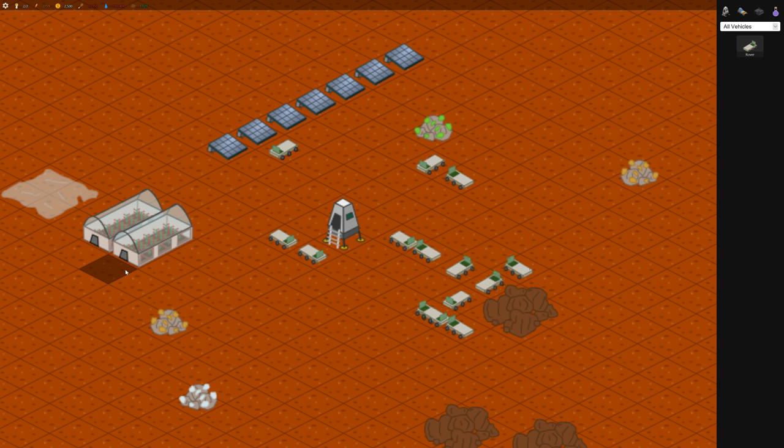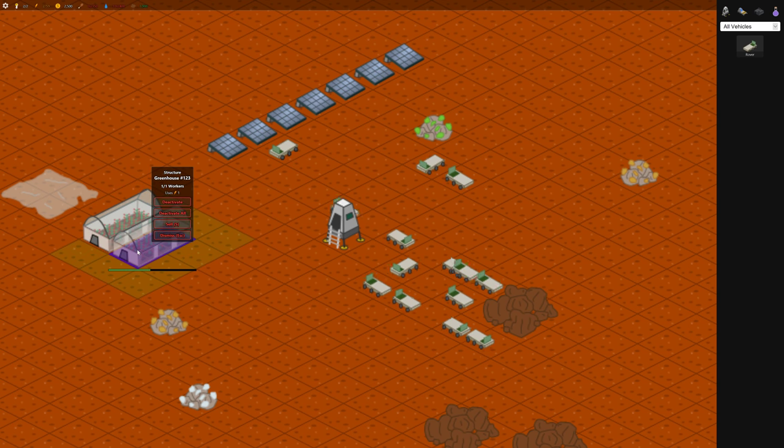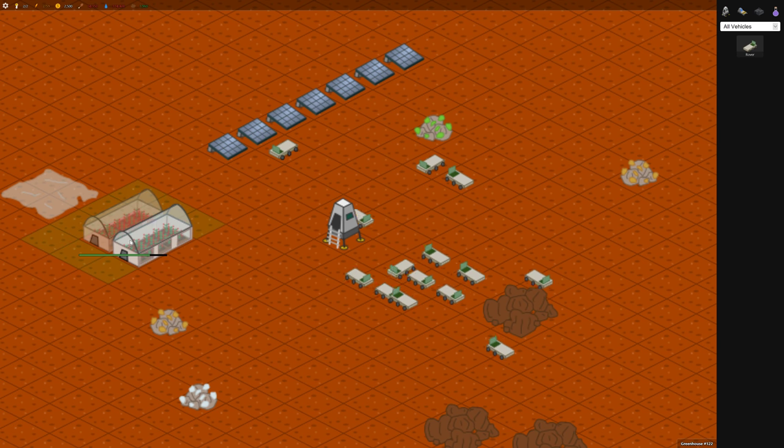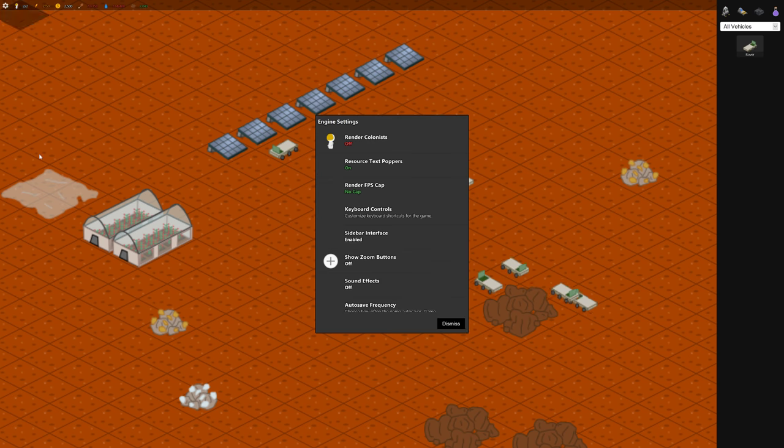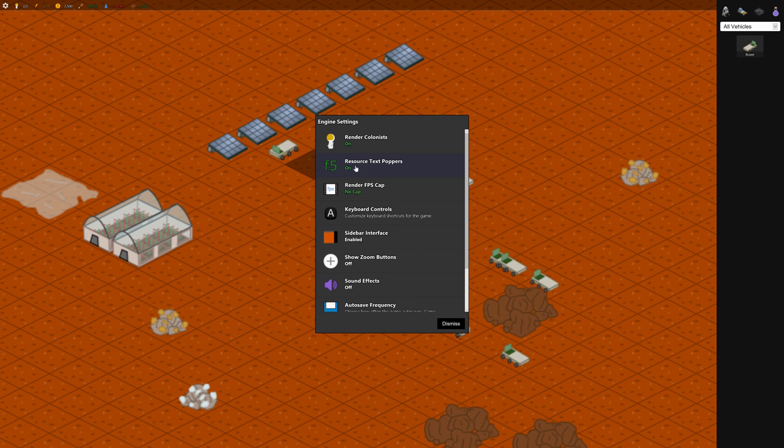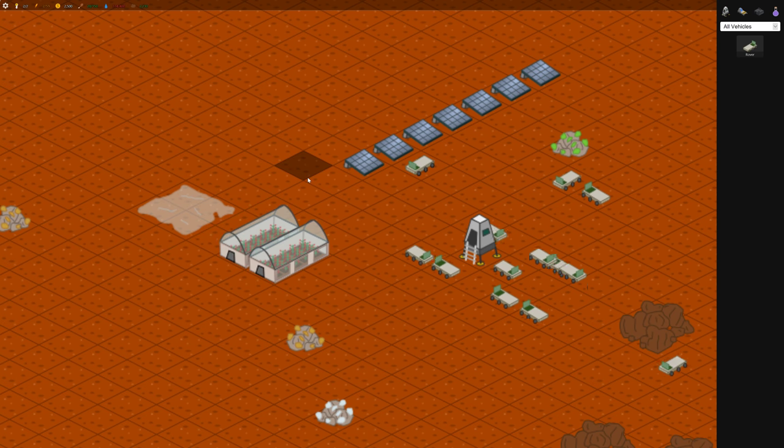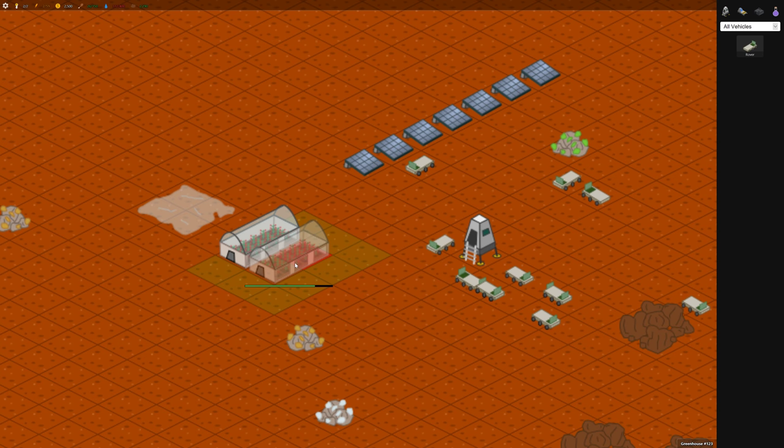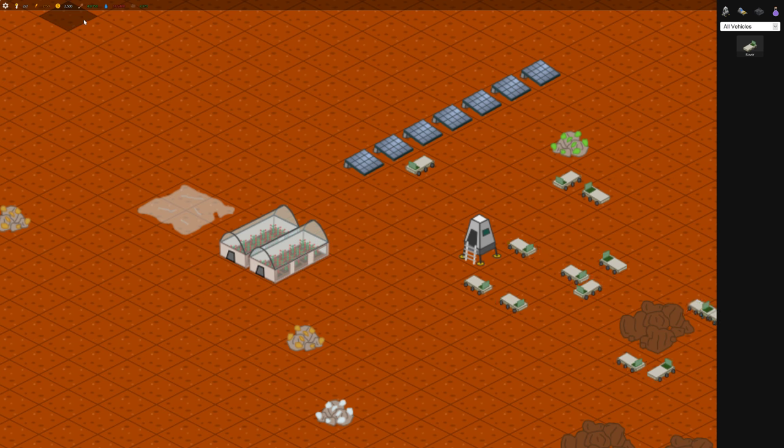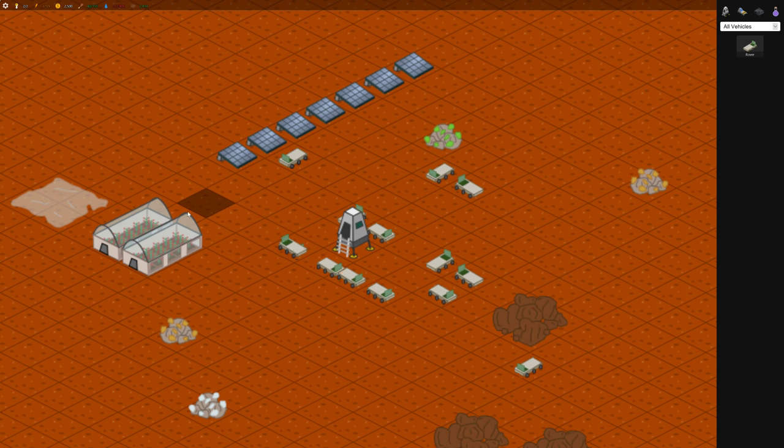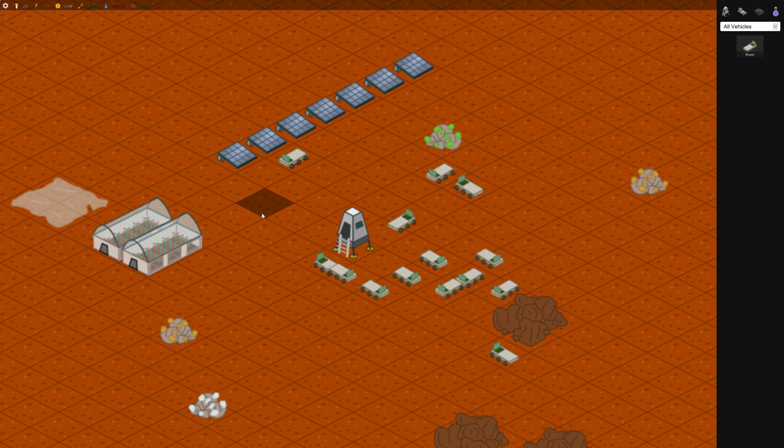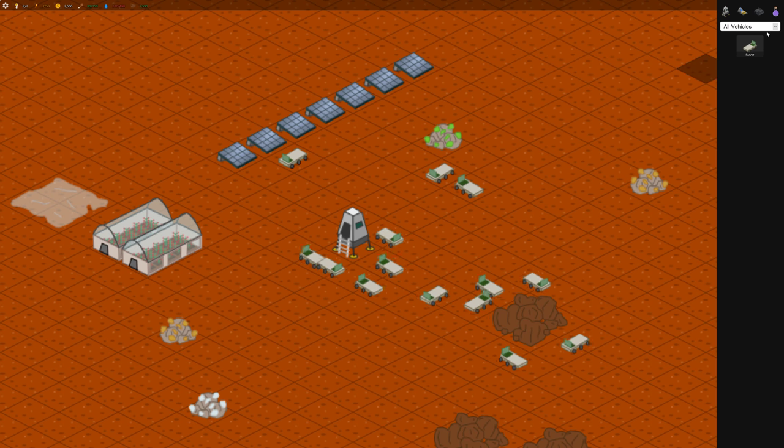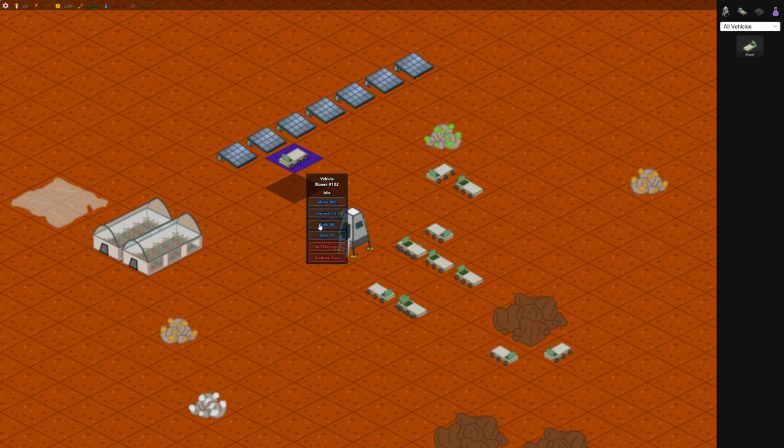So now this little green progress bar, when you're clicked on a building, will show you when the next thing is going to be coming out. I'll actually turn on, there's these engine settings under settings where you can render your colonists and you can render these things called text ploppers, which allows you to see when something is made. So when this finishes here, we should see like a food, there, F7. So food was made. I generally turn off that setting though because when the map gets really big and busy, it can slow performance down.